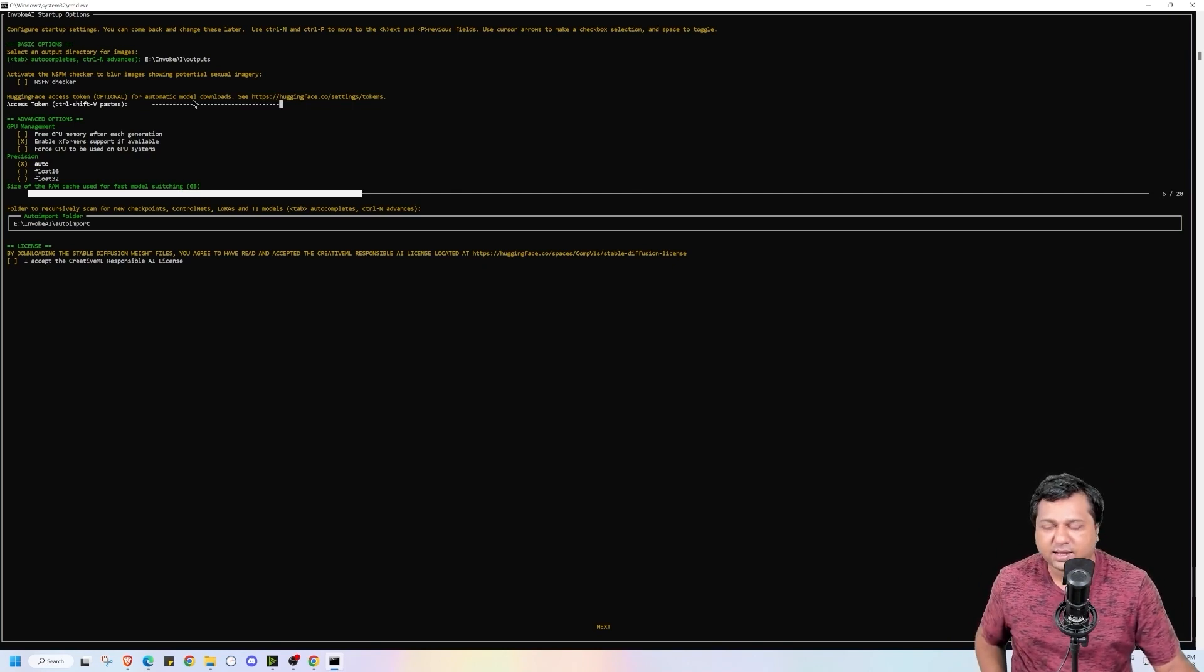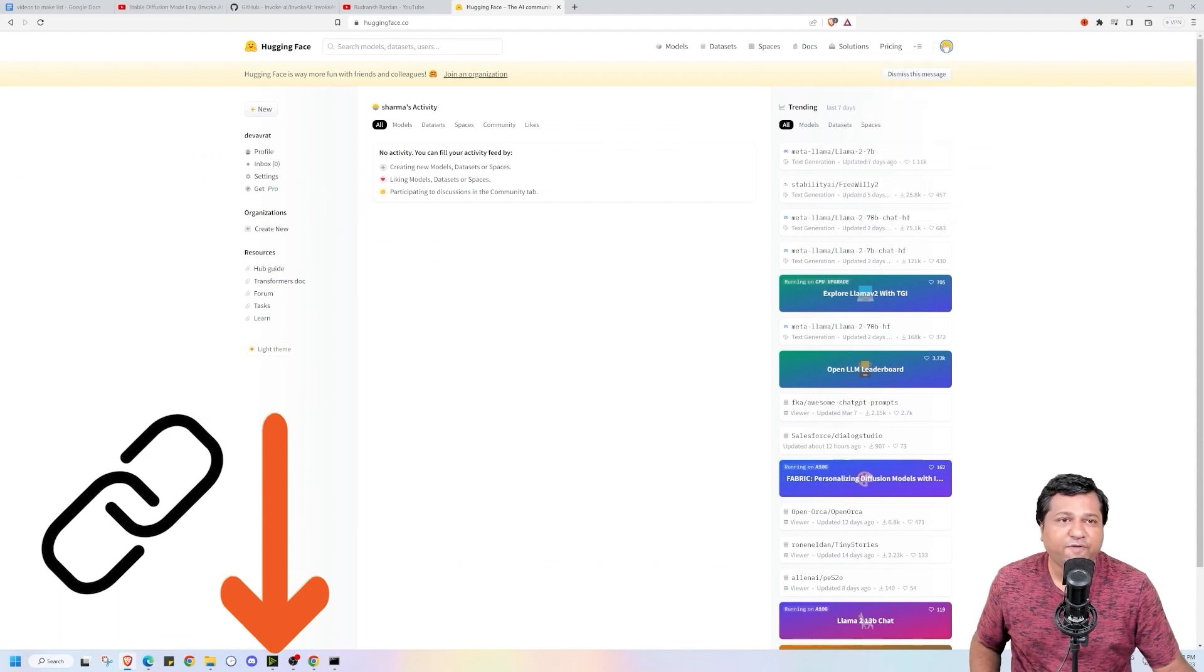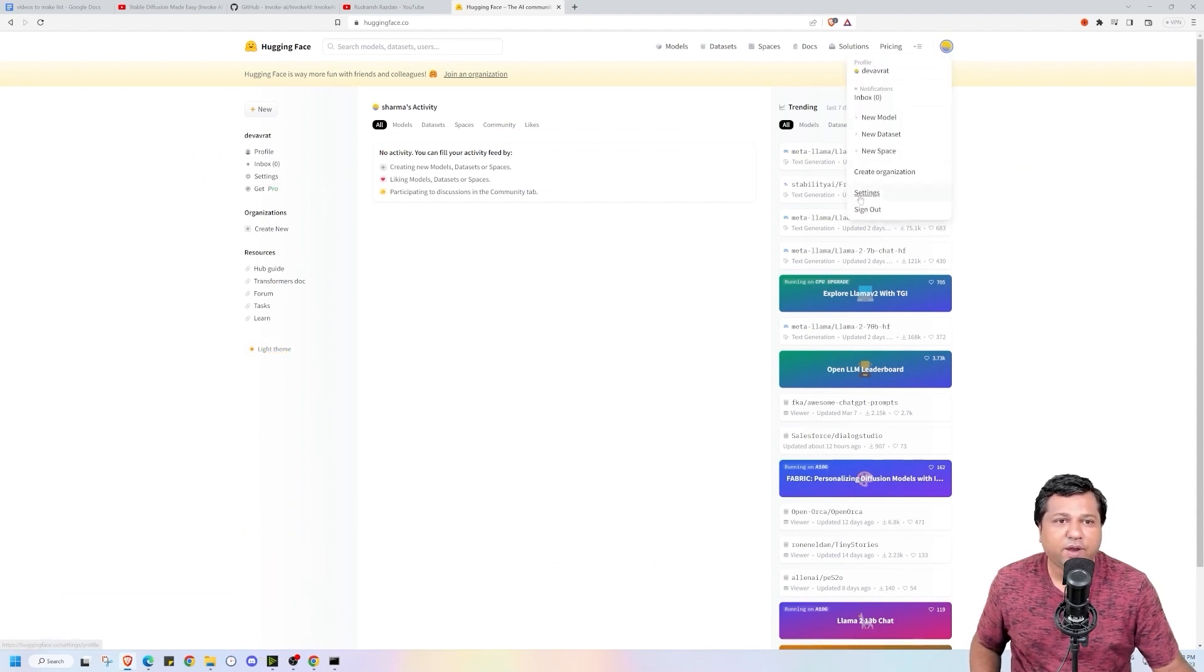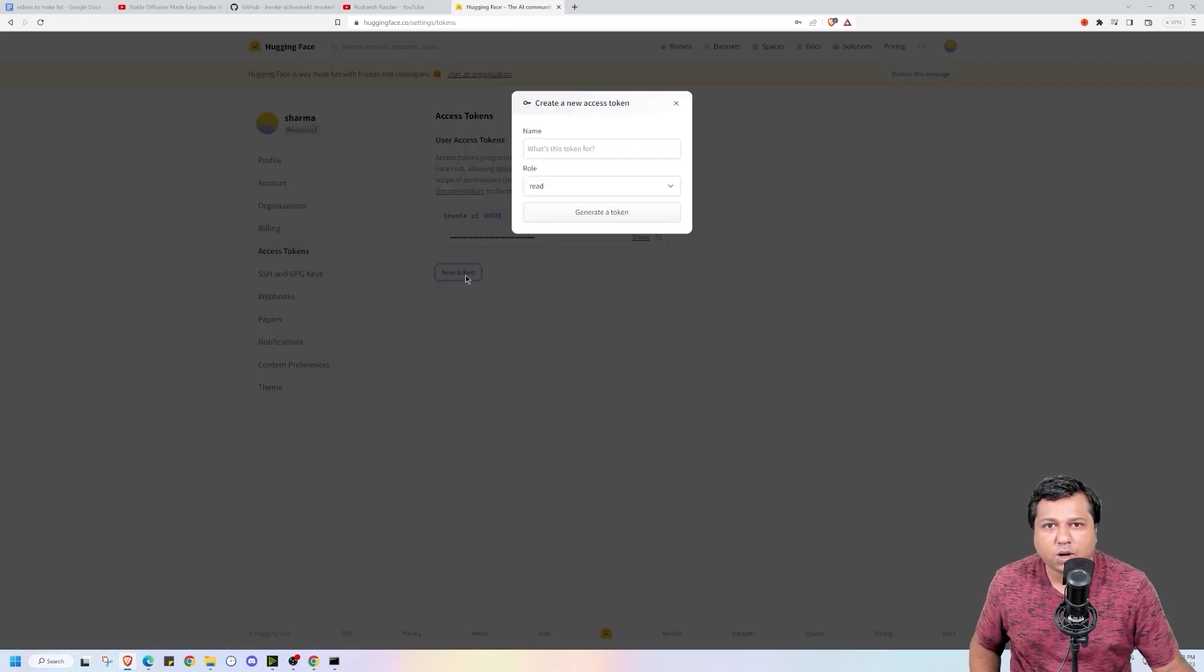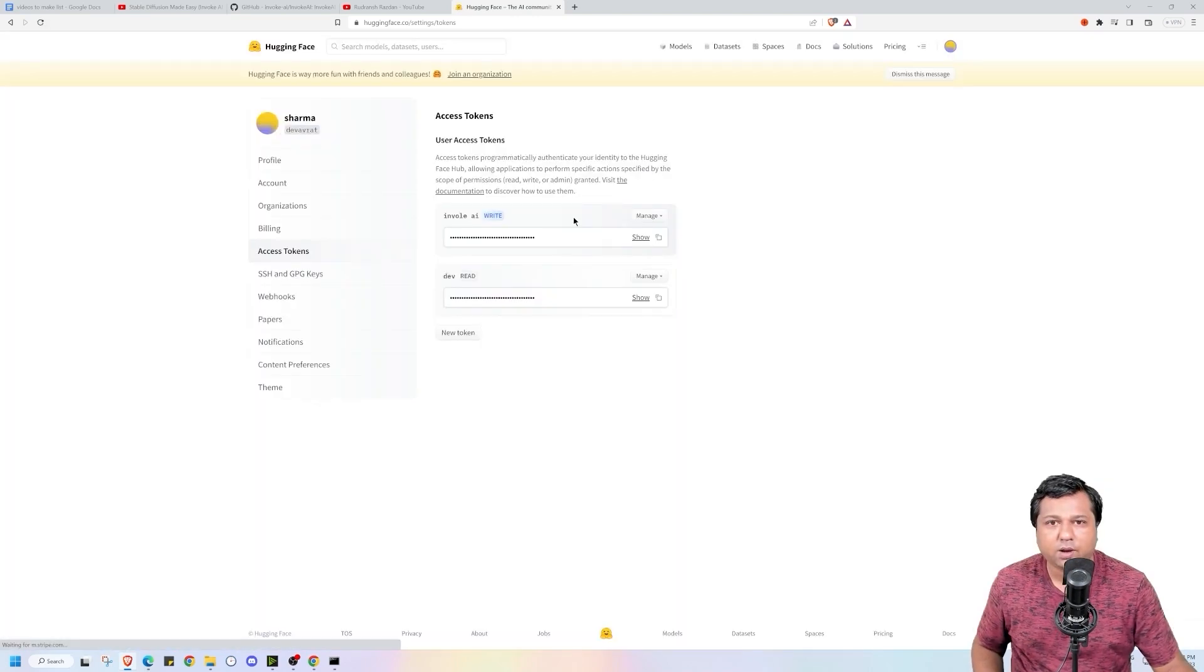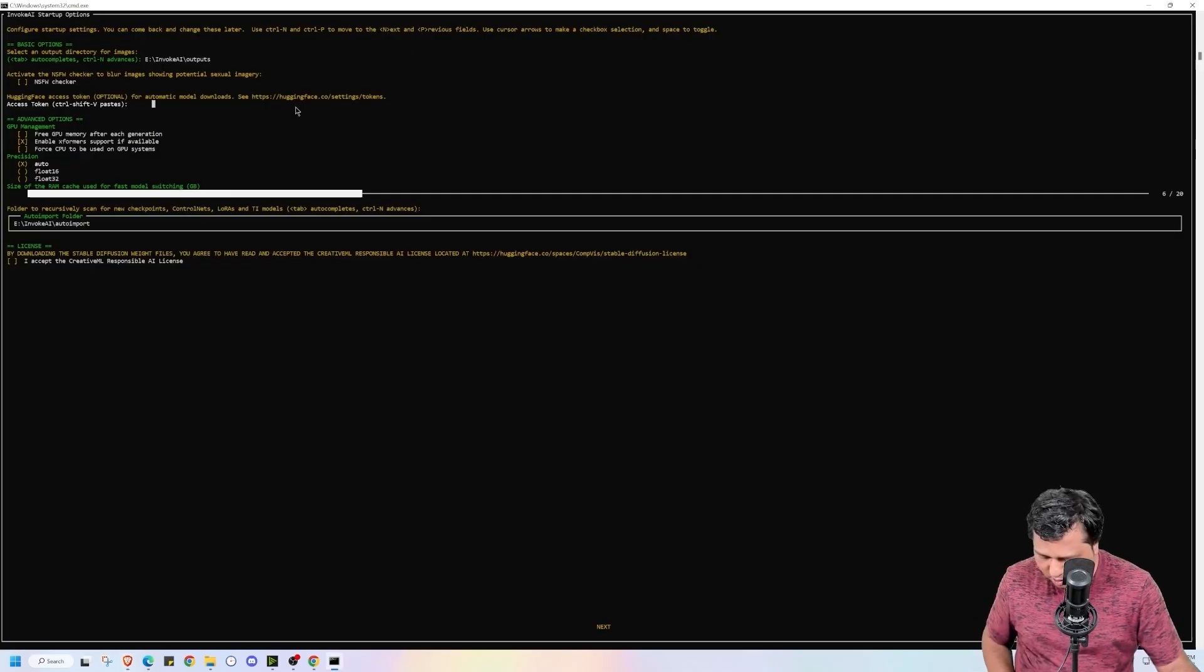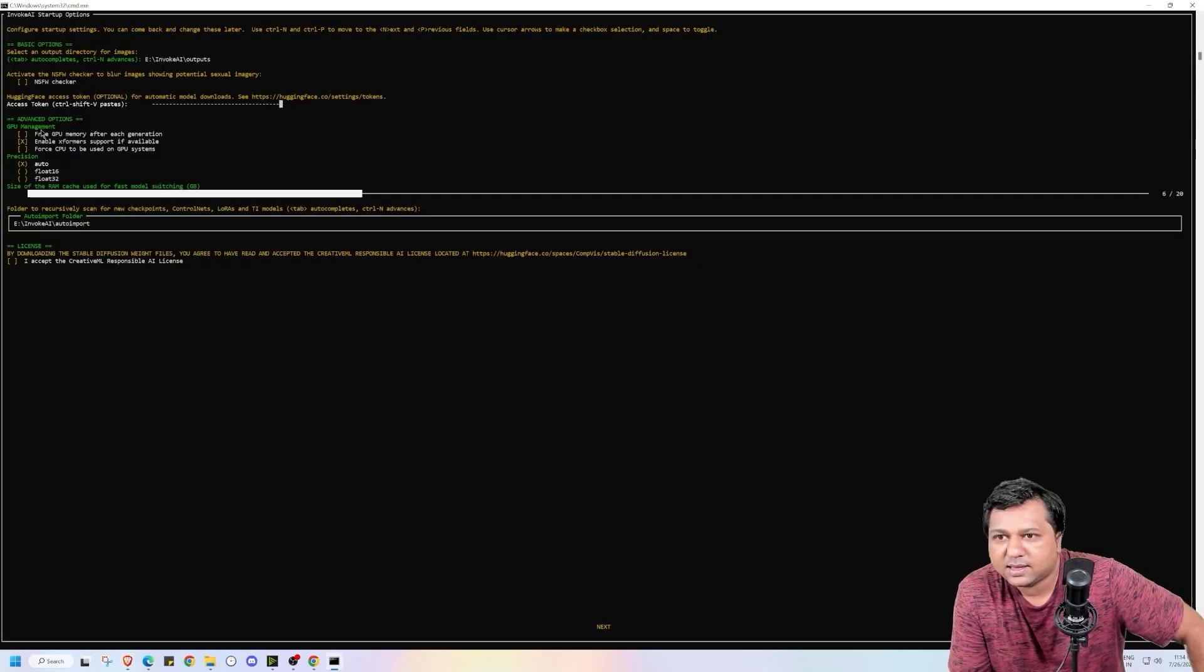To get that access token we will go to hugging face website. I will be sharing the link in the description. If you have not created an account on it, I suggest you to do that. Then we go to settings, then we click on access tokens and then click on new token. Let's enter some name here and click on generate token. So it has created a new token for me. I will copy this token. Press ctrl shift v to enter the token.